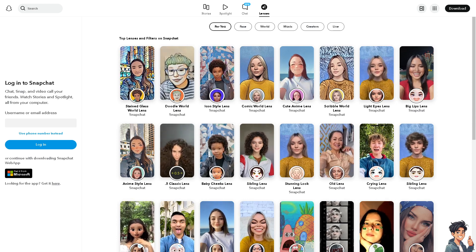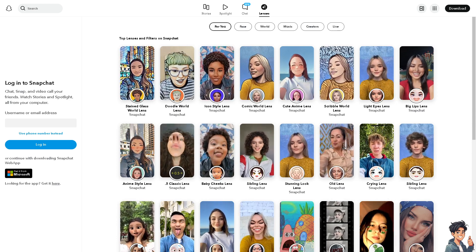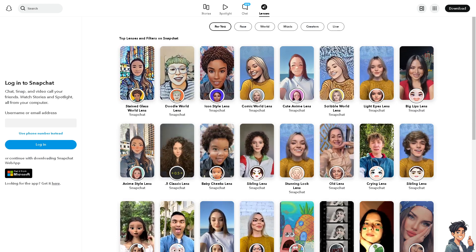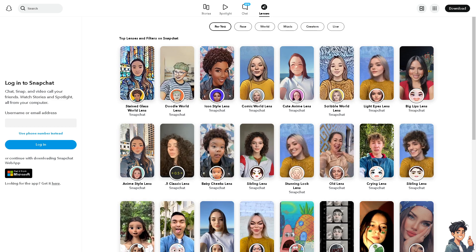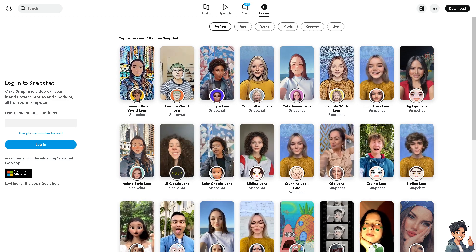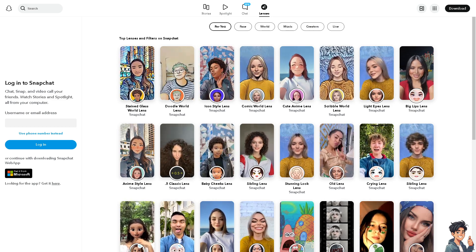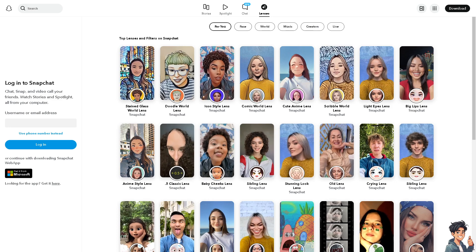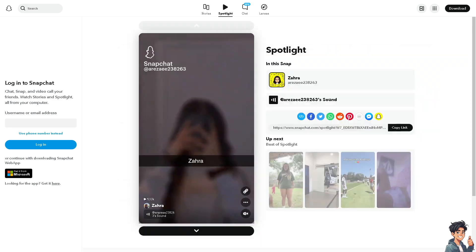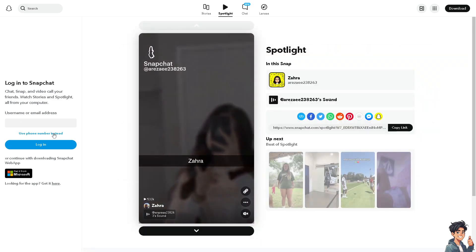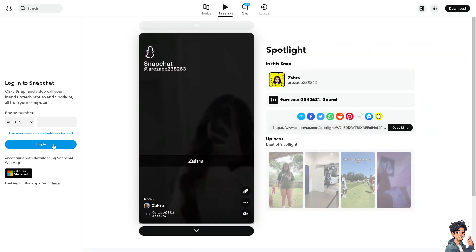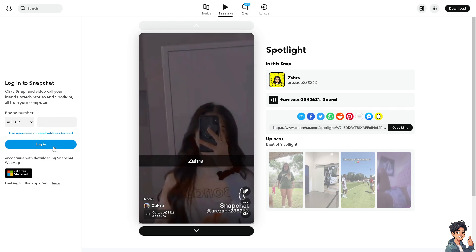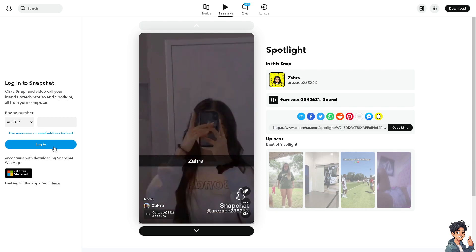Welcome back to Andy's Guides. In today's video, we're going to show you how to check login activity on Snapchat. Let's begin. The first thing you need to do is log in using your credentials.